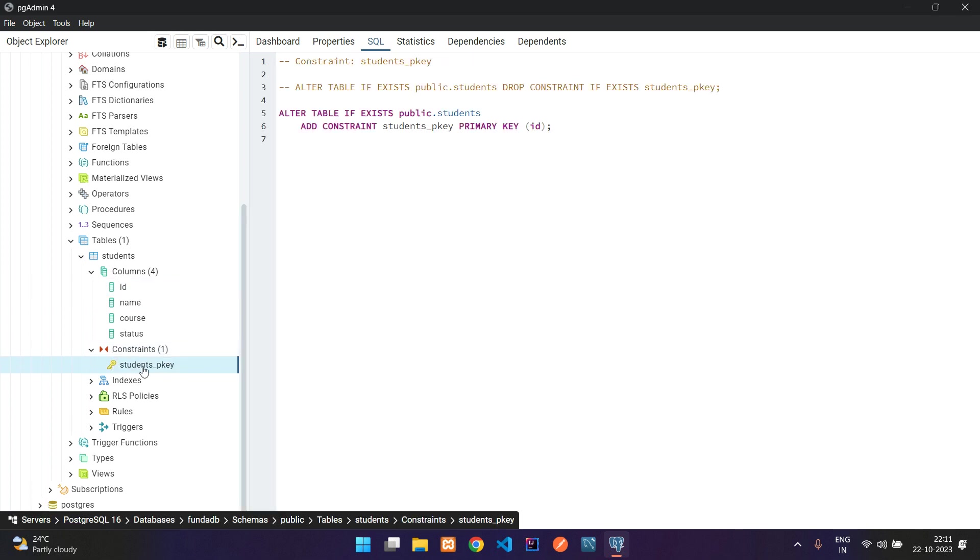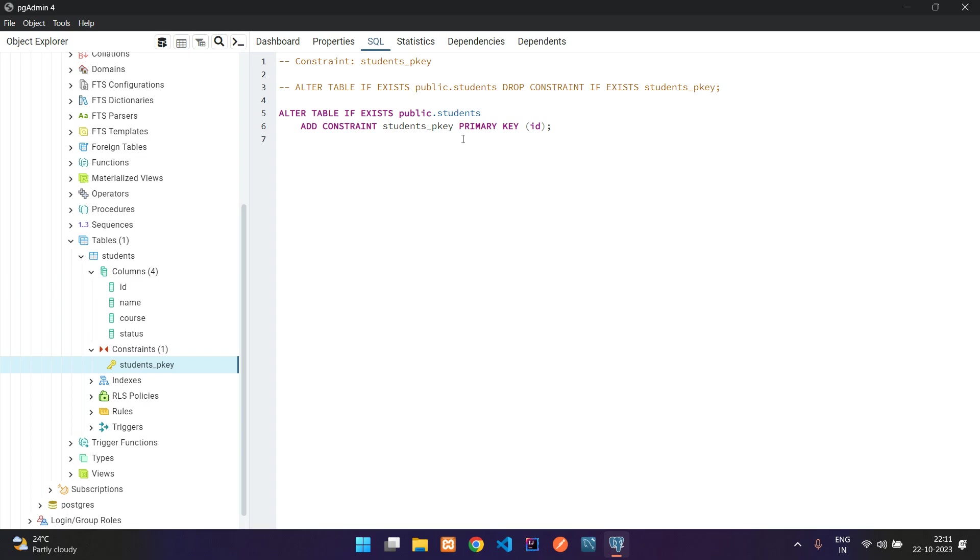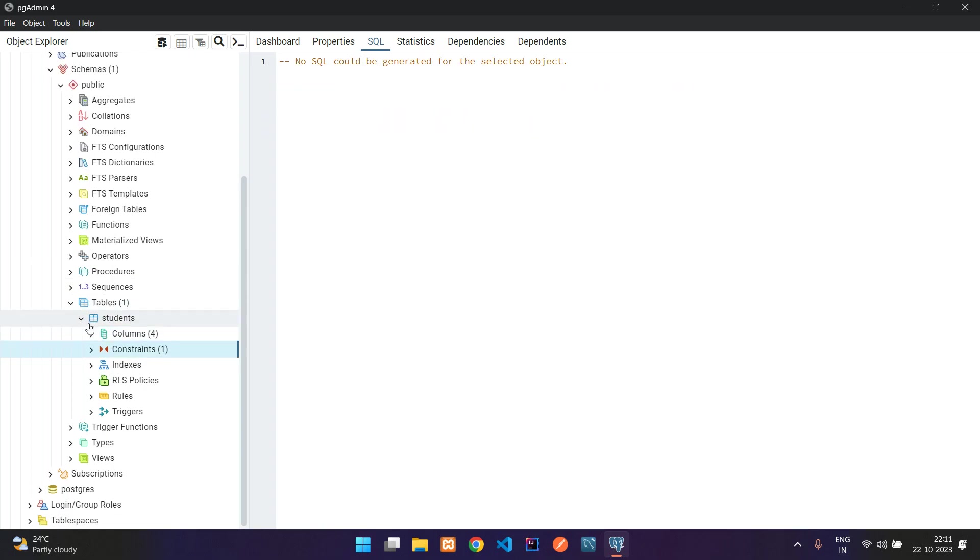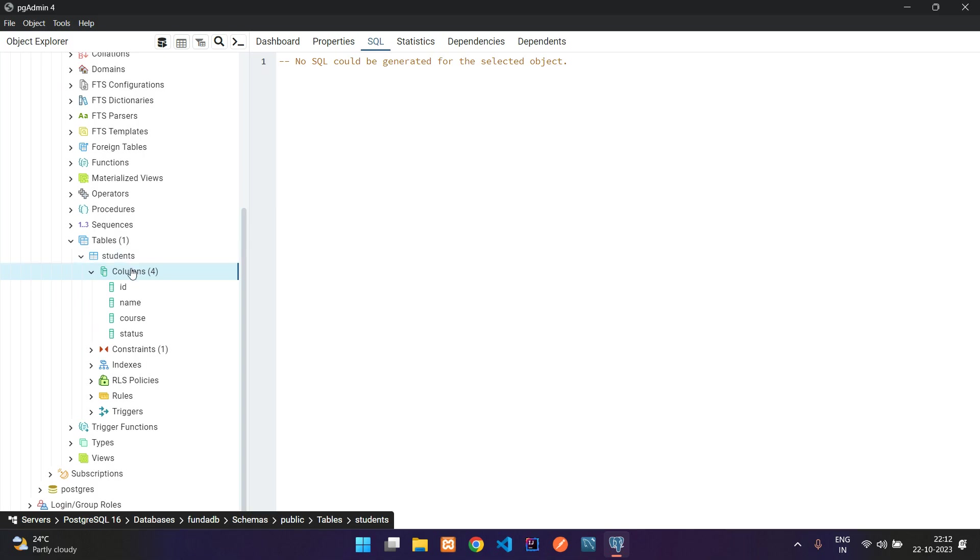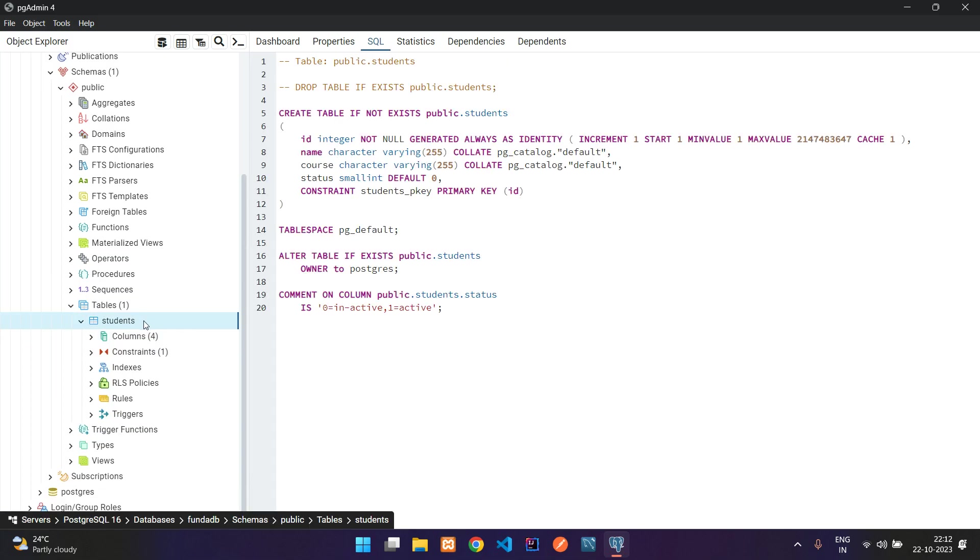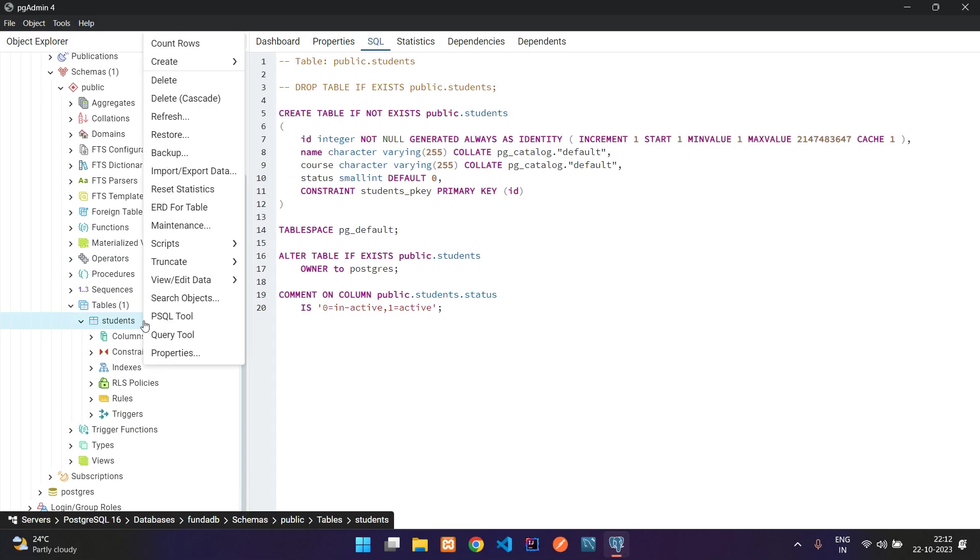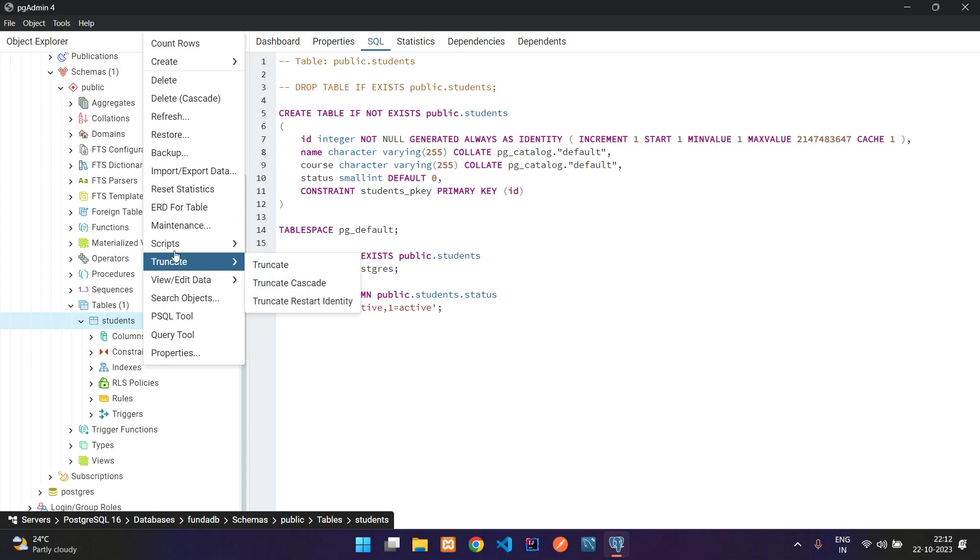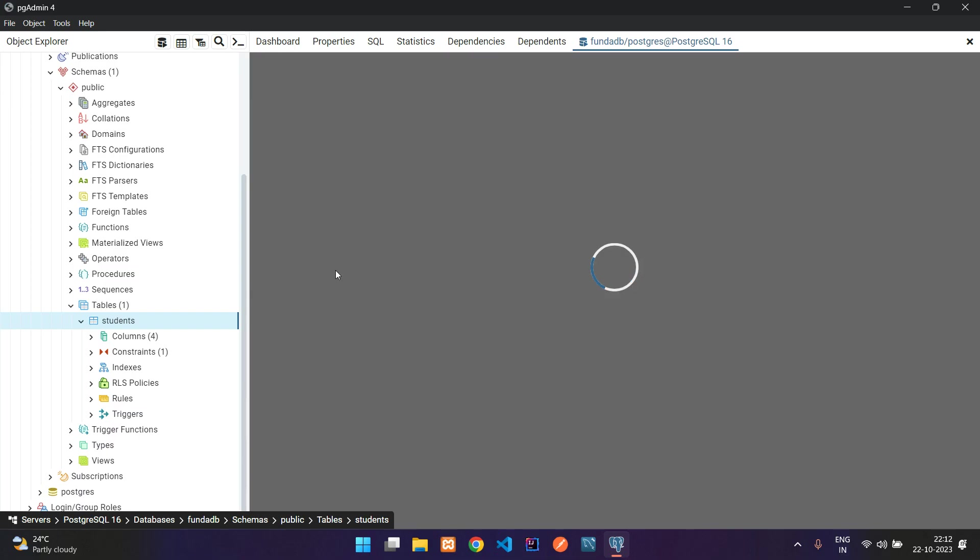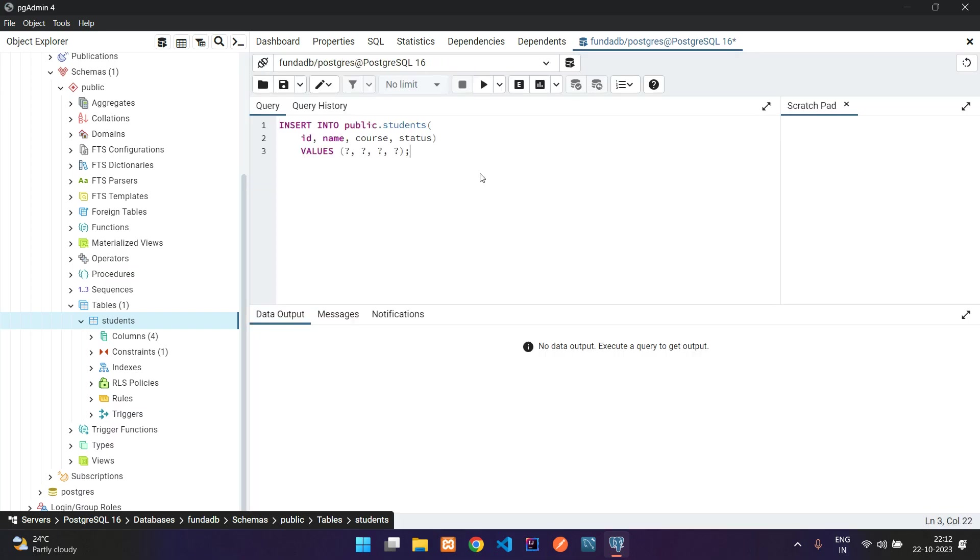Let us insert one data and see. On the students table, right-click and move to script, select the insert script. It gives some format. I'm not going to add this public, let's remove that and make it null. Give a space, let me align this.